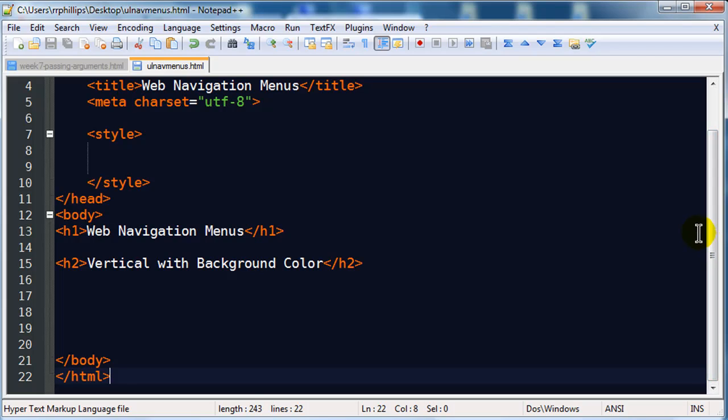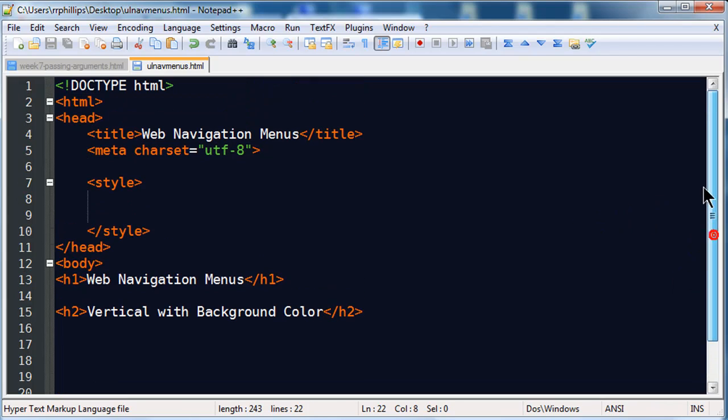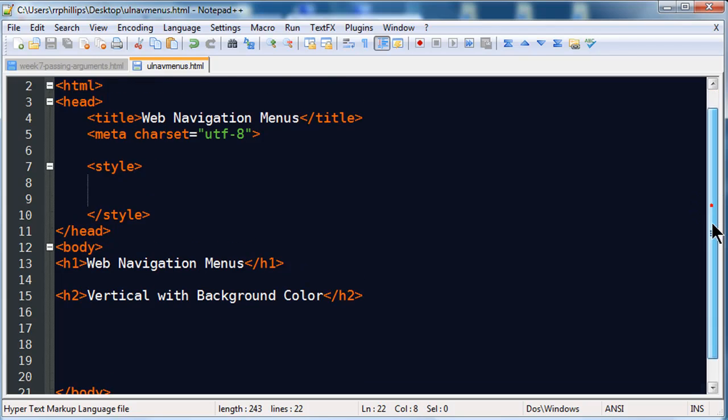So let's get started here. I do have a kind of a blank page set up. I've got an HTML5 doctype definition, head section with title, character encoding meta. I've got a blank internal style that's where I'll do my CSS.